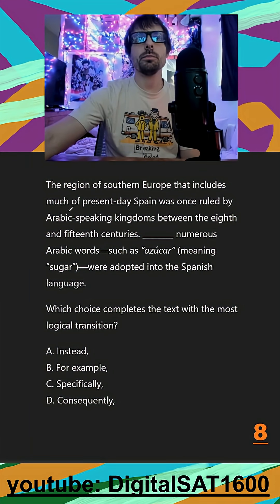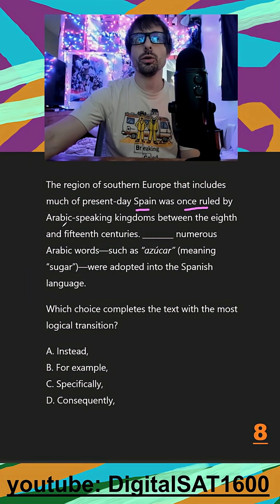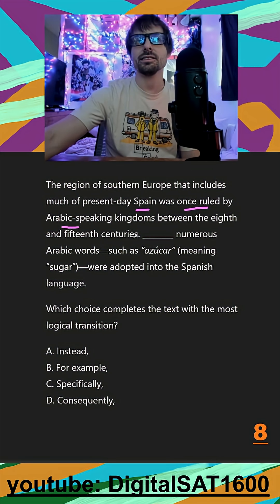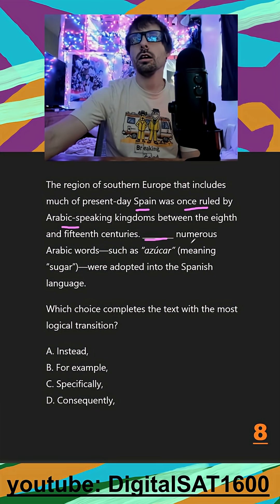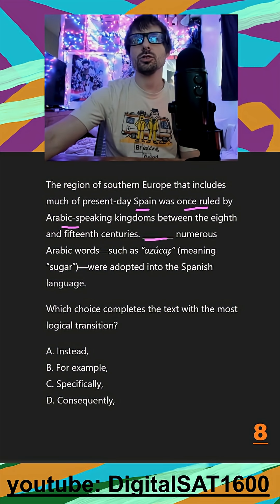The region of southern Europe that includes much of present-day Spain was once ruled by Arabic-speaking kingdoms between the 8th and 15th centuries. Numerous Arabic words, such as azucar, were adopted into the Spanish language.